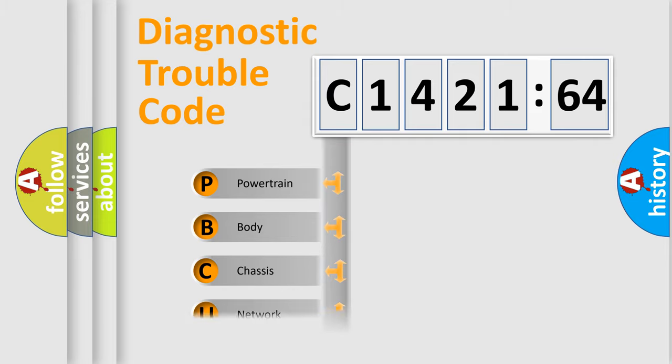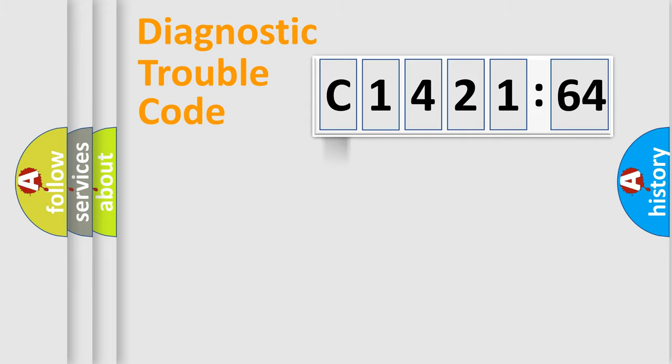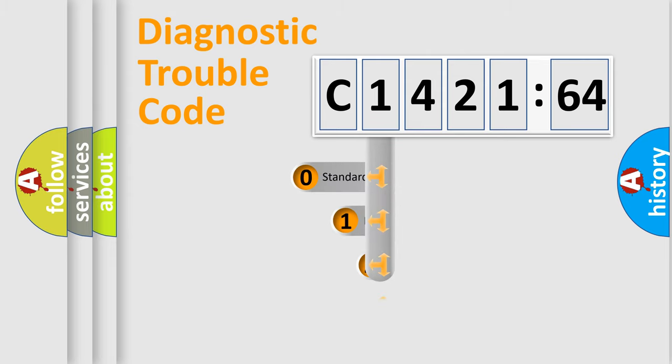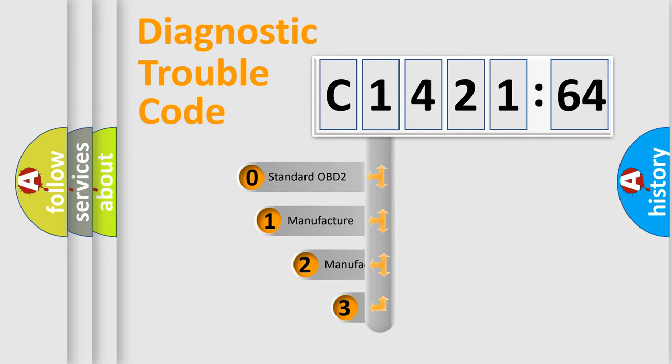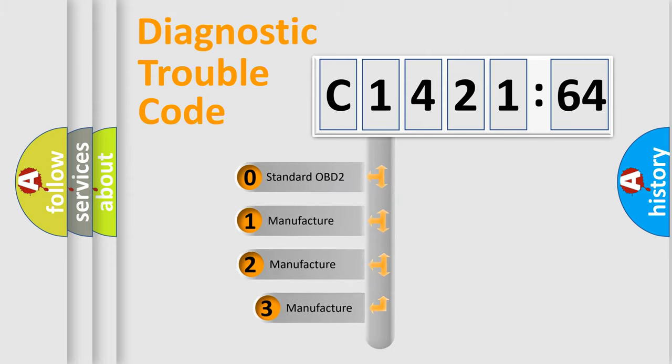We divide the electric system of automobile into four basic units: Powertrain, Body, Chassis, and Network.